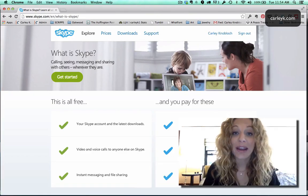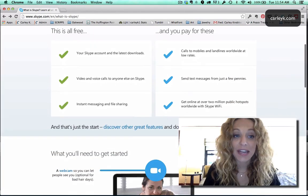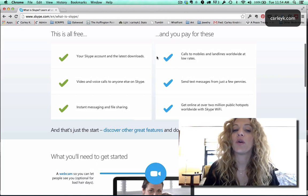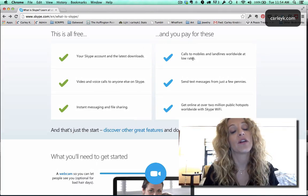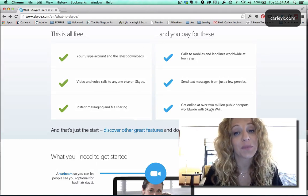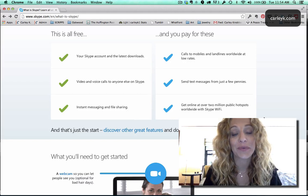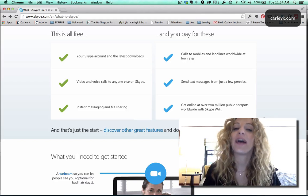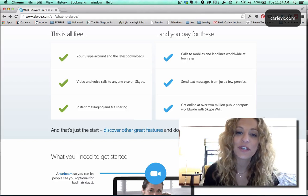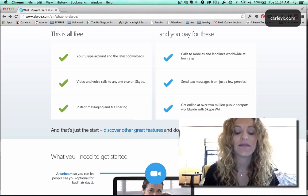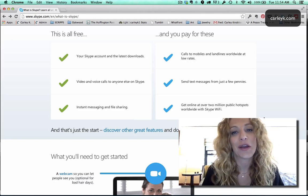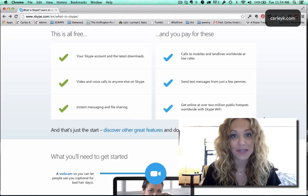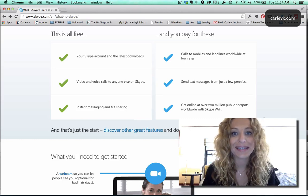So right at the top of this page it's showing you all the things that you get for free on the left and then all the things that you have to pay for on the right. But the most popular feature of Skype is definitely Skype to Skype video chatting and so that's what we're gonna focus on today.